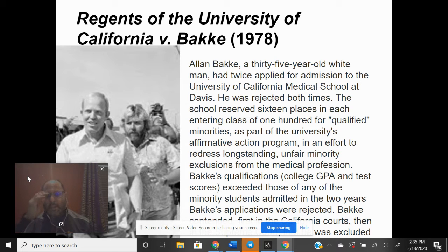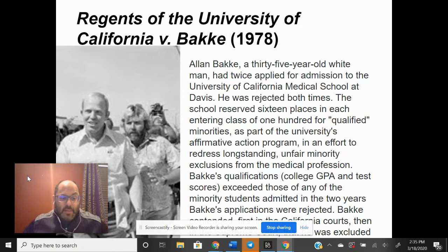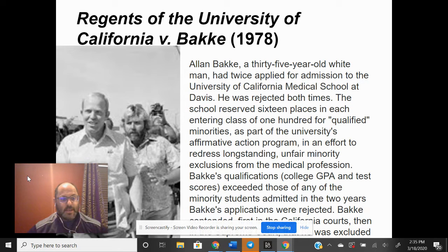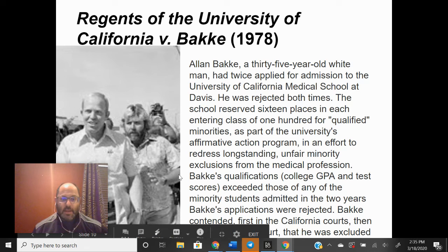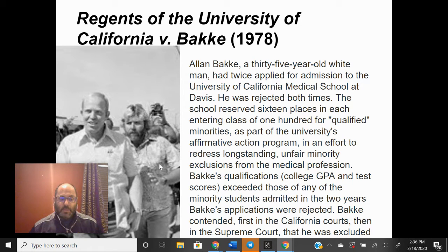The first case we're going to take a look at is the Regents of the University of California versus Bakke. This is an interesting case because it's one of the first cases that actually tests the idea of giving extra consideration to race as a factor in whether or not someone would be able to get into a university. There are a whole slew of cases that came after this, but this seems to be one of the more important cases dealing with it.